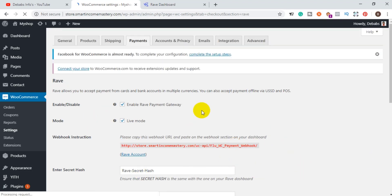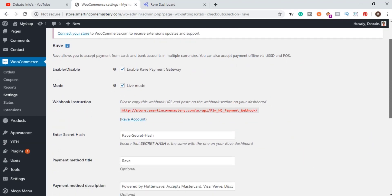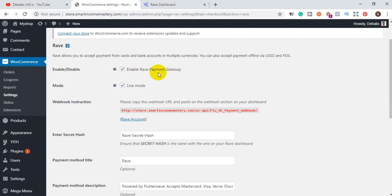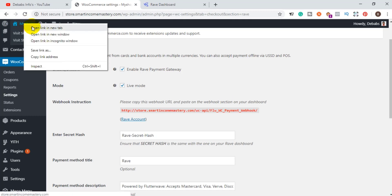Once you click on Manage, you'll be taken to the Rave settings. This is the Rave payment gateway — when a customer comes to your website and goes to check out, they will be displayed with the Rave payment gateway powered by Flutterwave. Let me view my website in a new tab to show you what I mean.